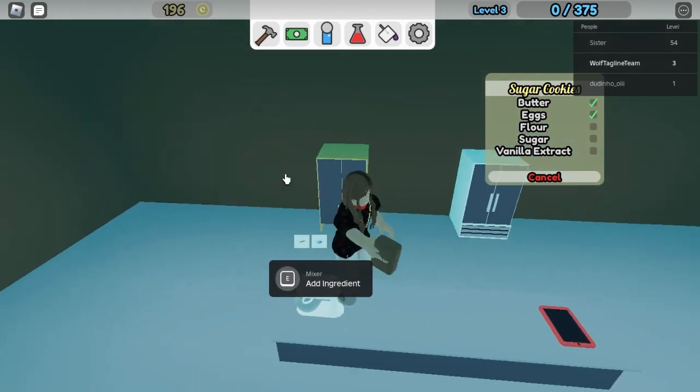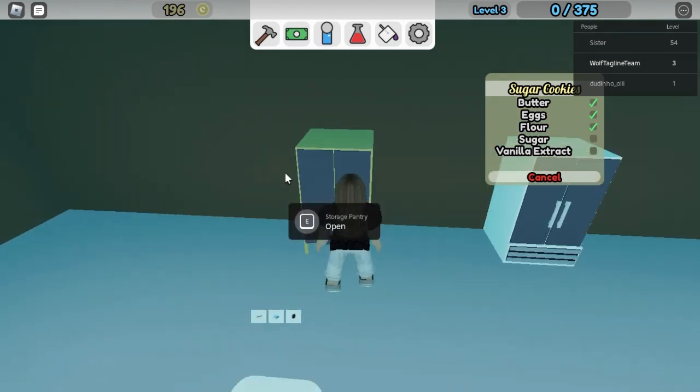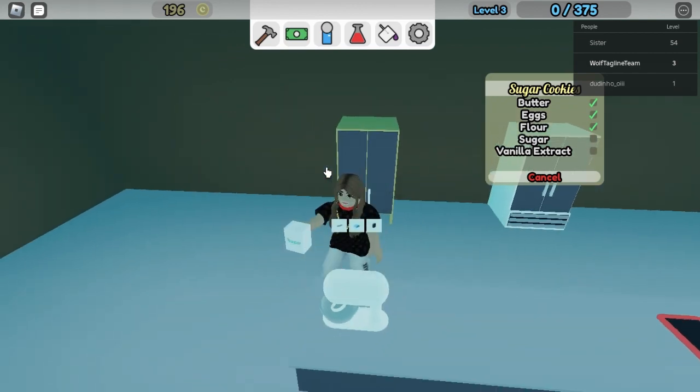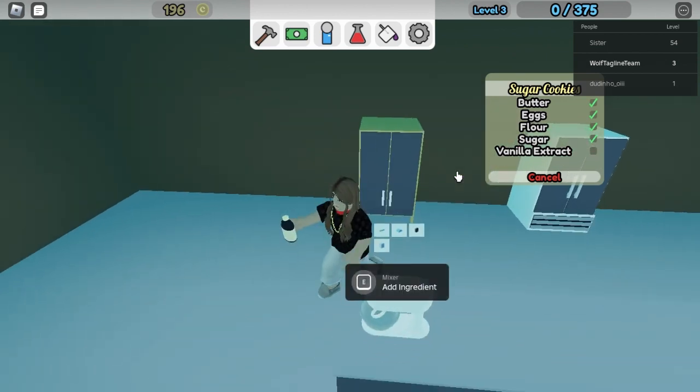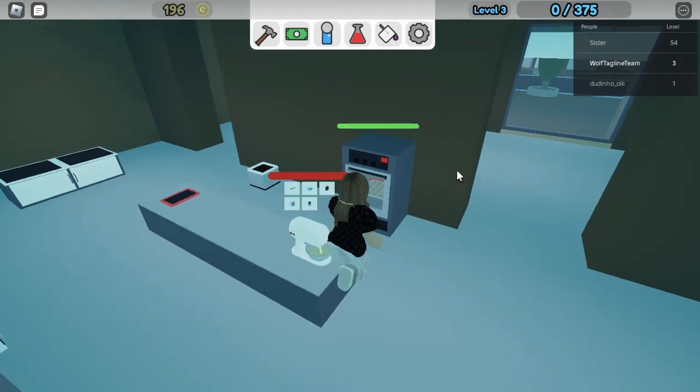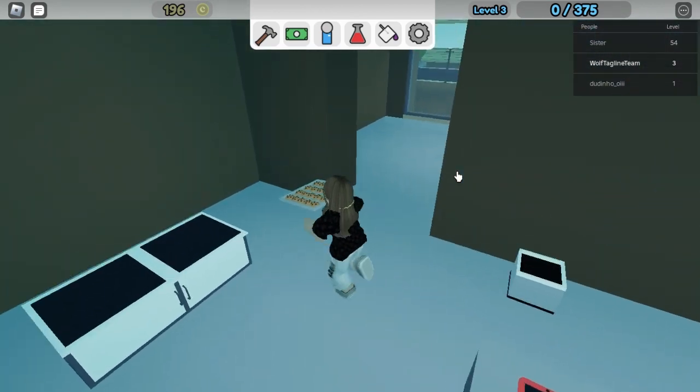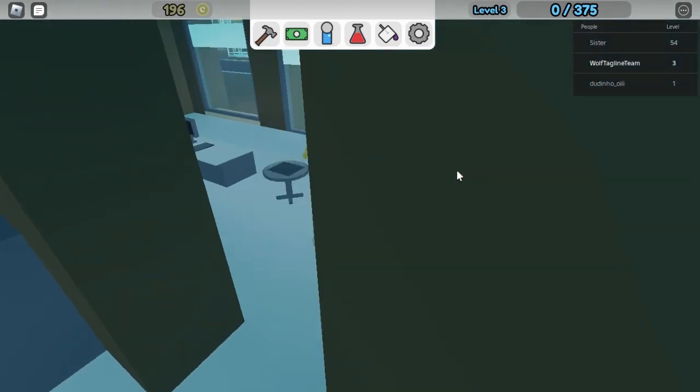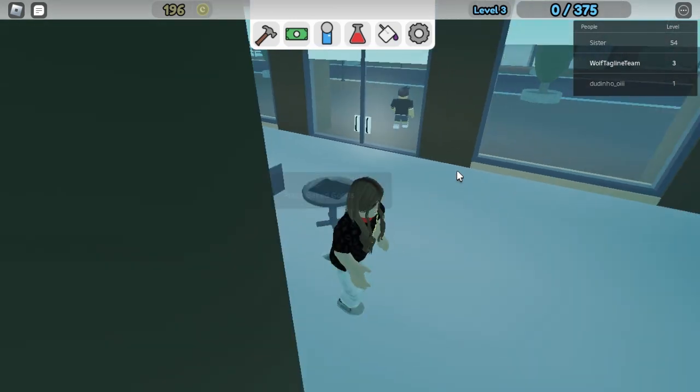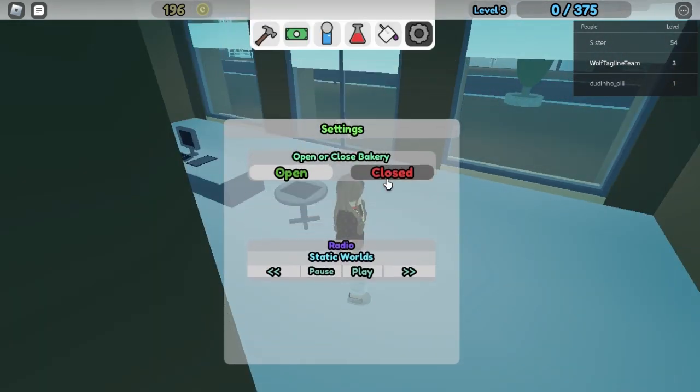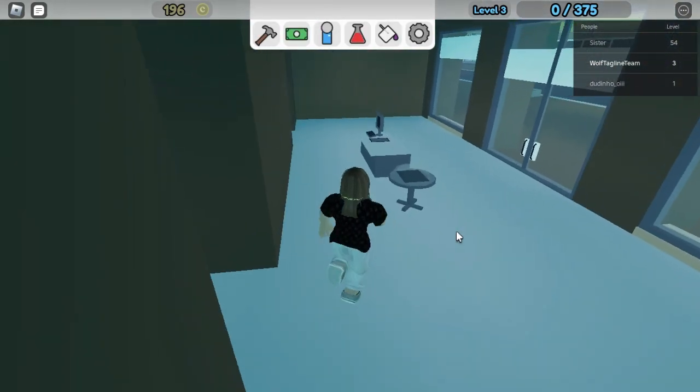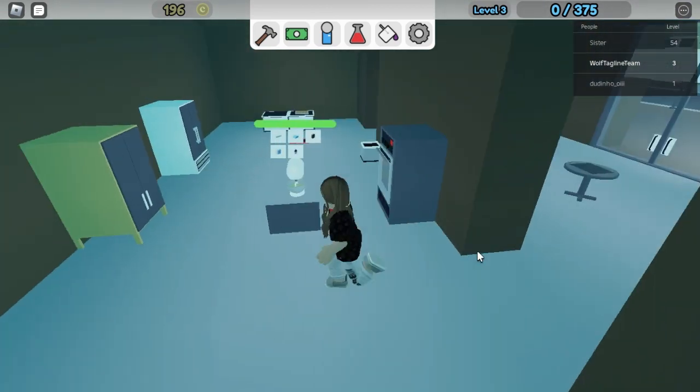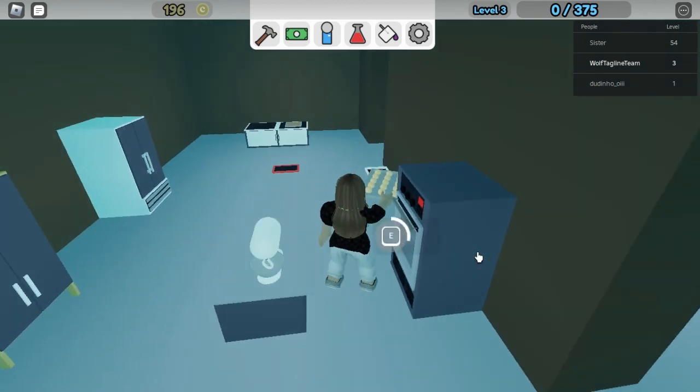Sugar pack and vanilla extract, that's gonna mix right now. We're gonna let this cool off until we wait for that. There's a button that I could close my bakery because there's no cookies done right now.